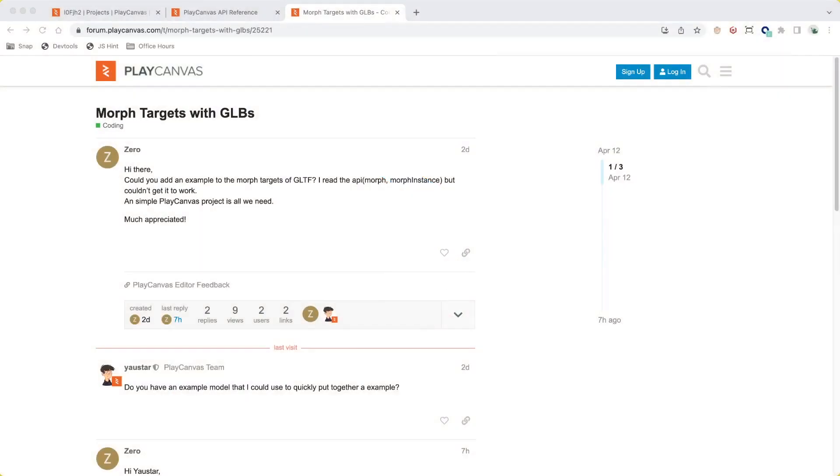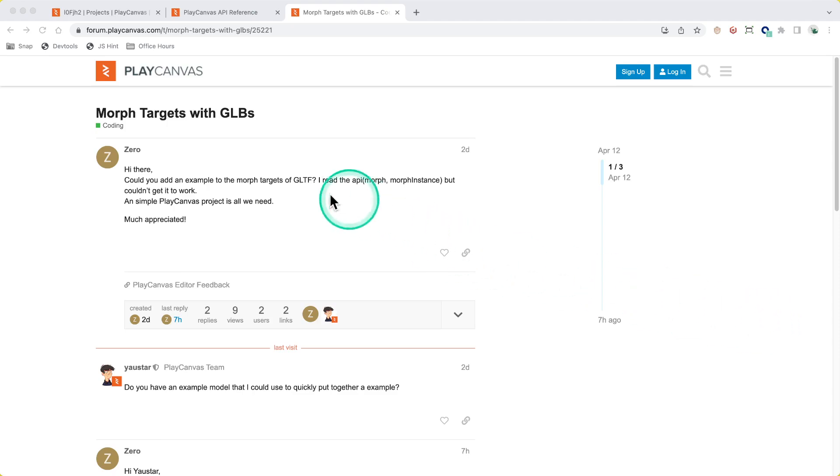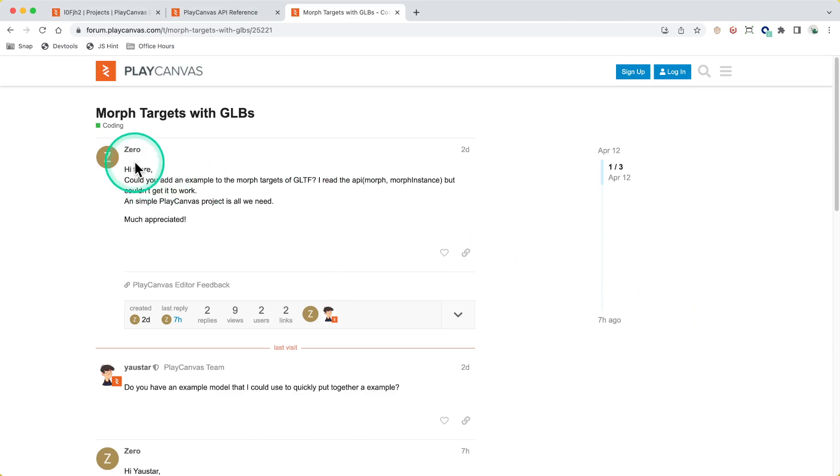Hello everyone, welcome to PlayCanvas office hours where we work through problems posted by the community. I'm Steven Yao, known as Yaust on the forums. Today we're looking at this forum post where user Zero is trying to use morph targets with a GLB. We actually don't have any tutorials on this approach or sample projects, and I'm surprised we don't have any previous posts on this, so I thought I'd use this opportunity to make an office hours video on how we can do this together.